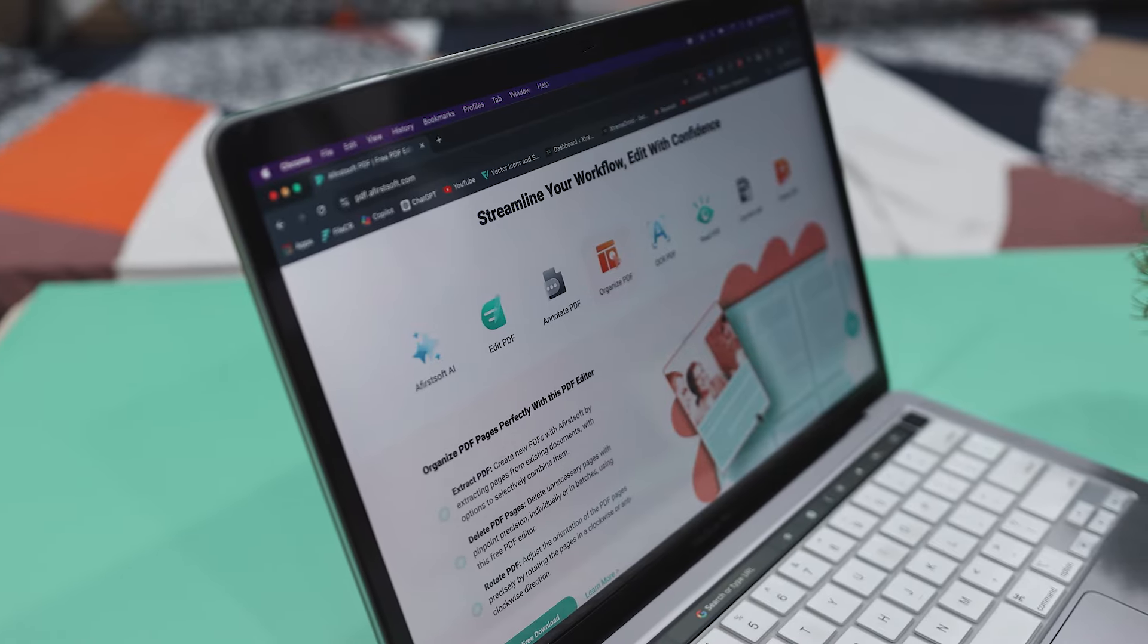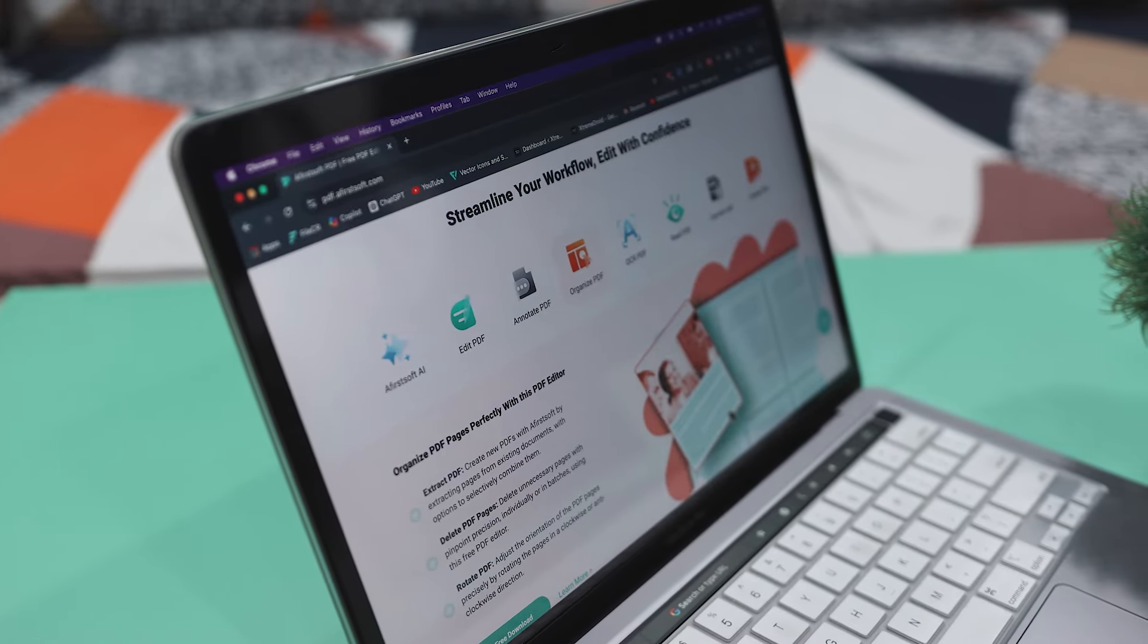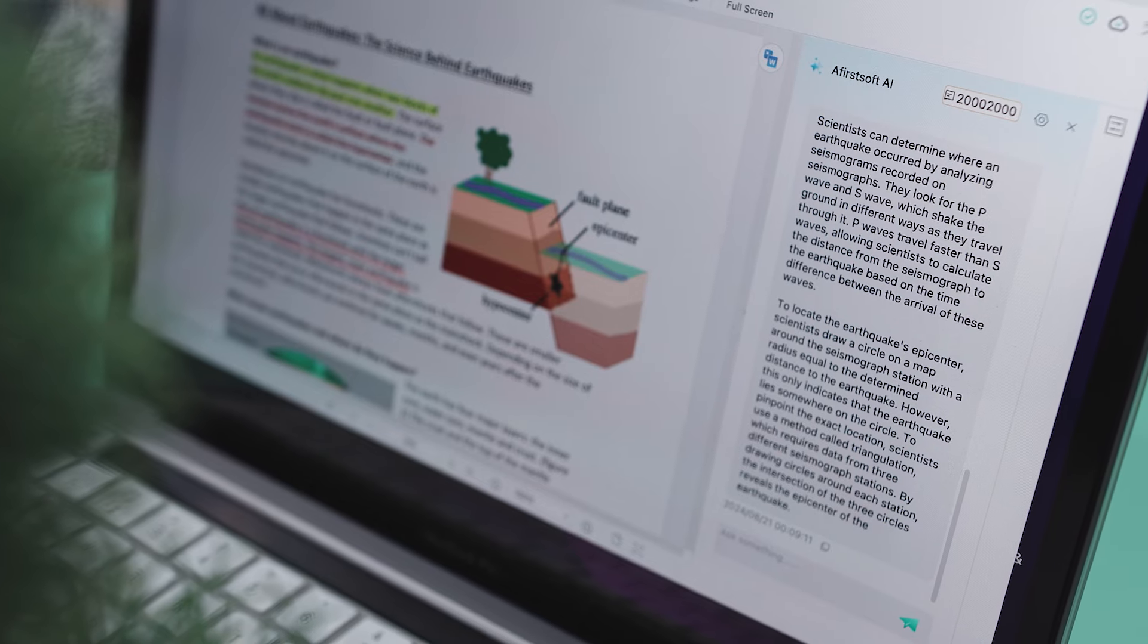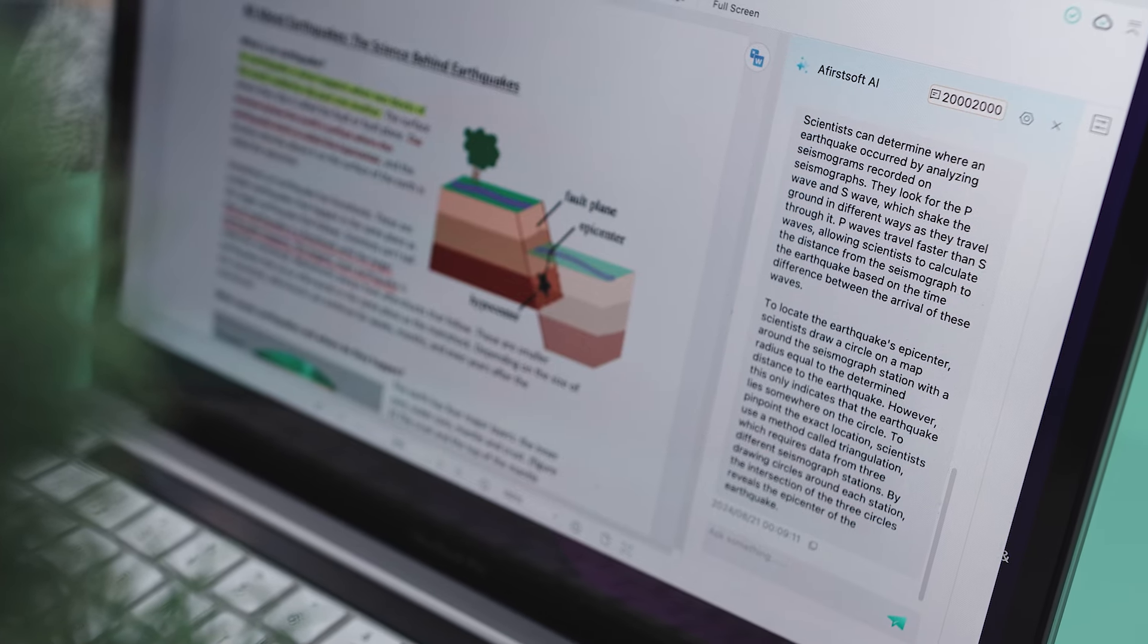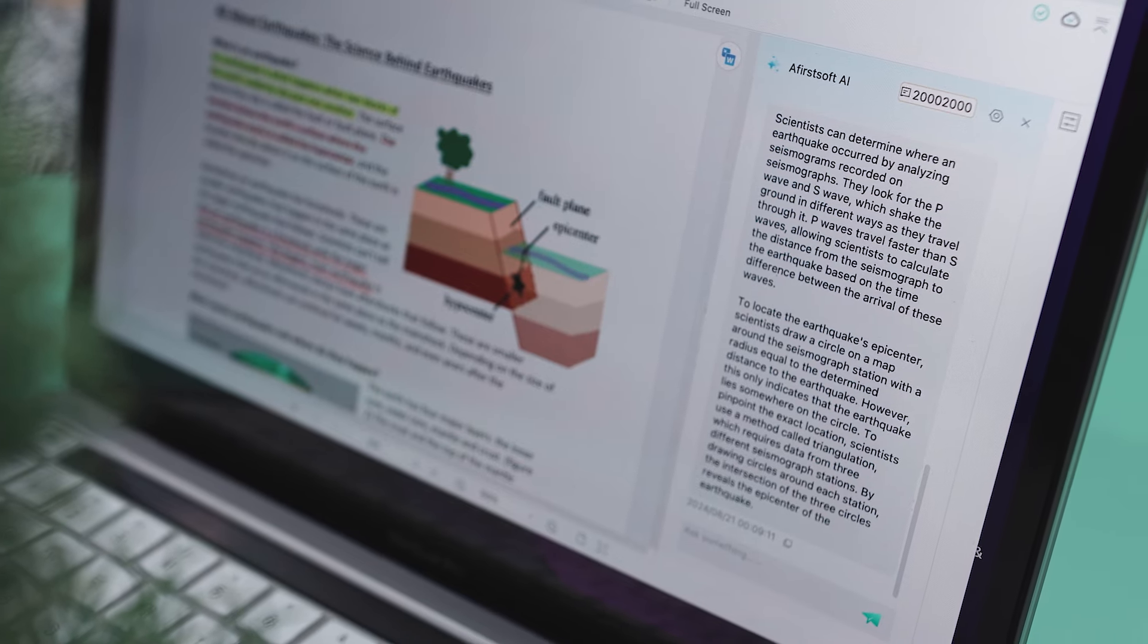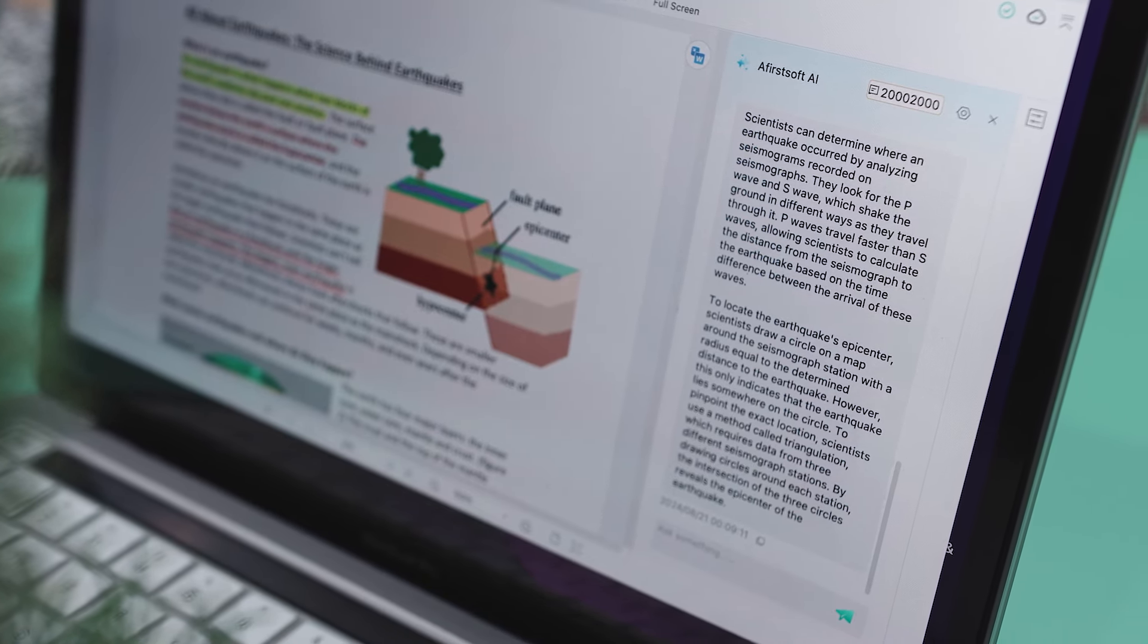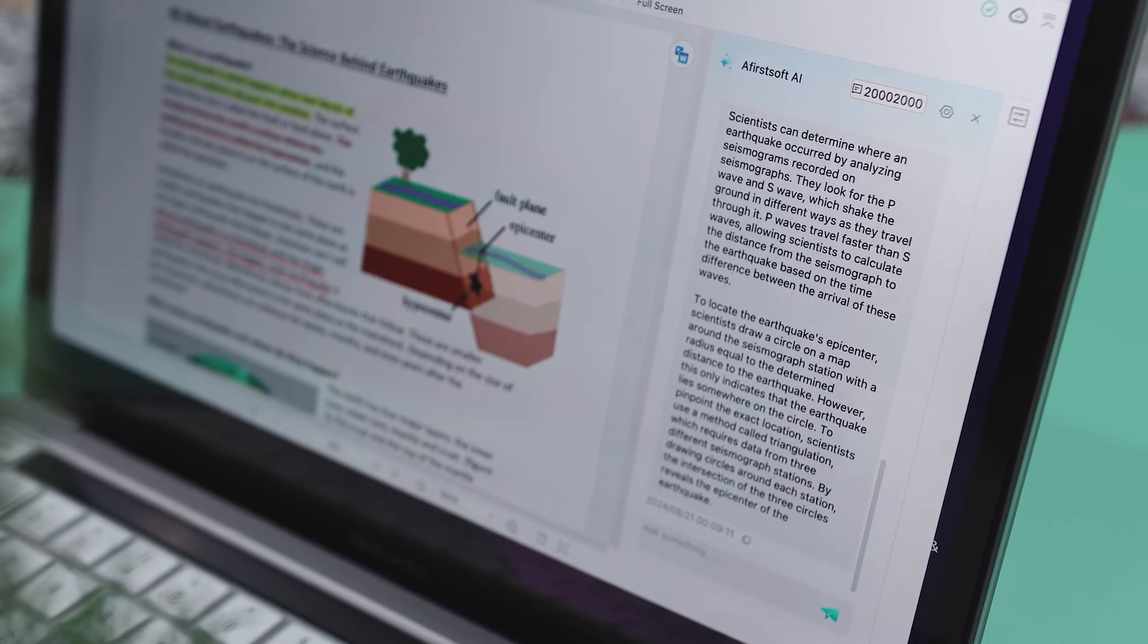In today's world, having reliable PDF software is essential. Whether you are handling documents for school, work, or just everyday tasks, a good PDF tool can really boost your productivity.